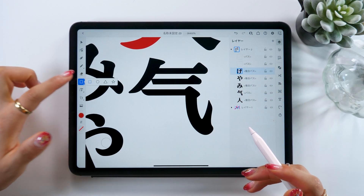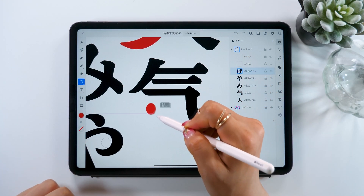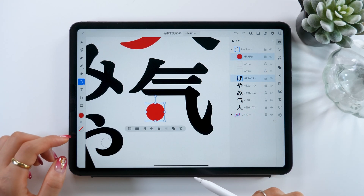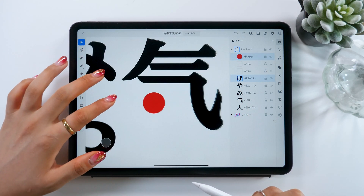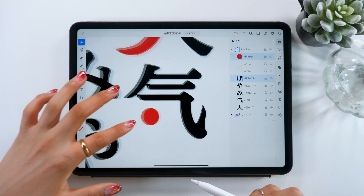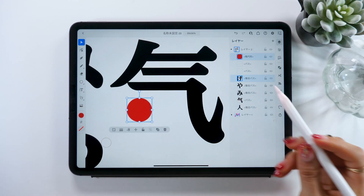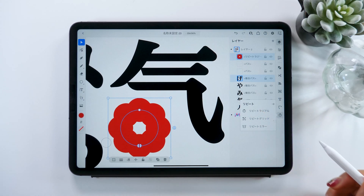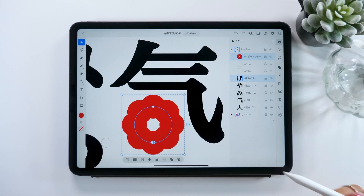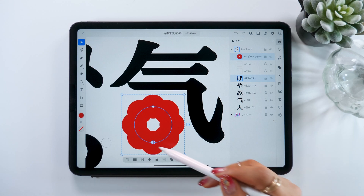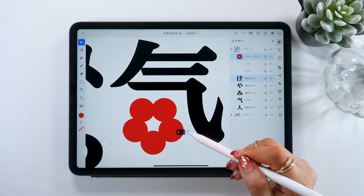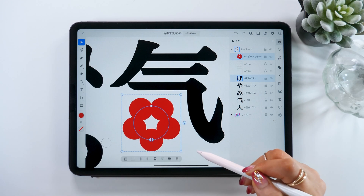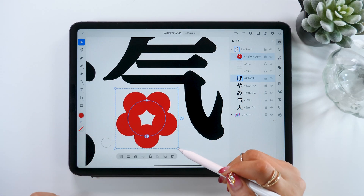Now for the second character, I'm going to put a flower right here. First, using the shape tool, make a single red circle like this. With it selected, choose the button at the bottom right and select 'Repeat Radial.' It puts new little circles all around like that. By dragging the button on the right up and down, we can change the number of circles. Feel free to change the size as well.